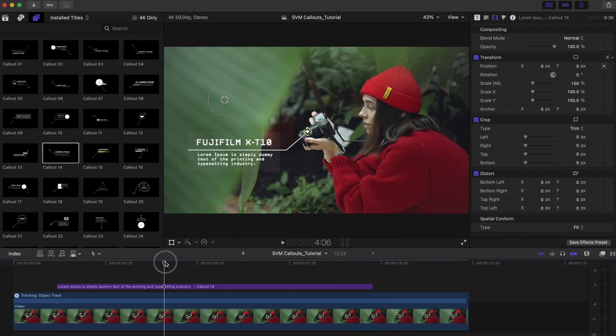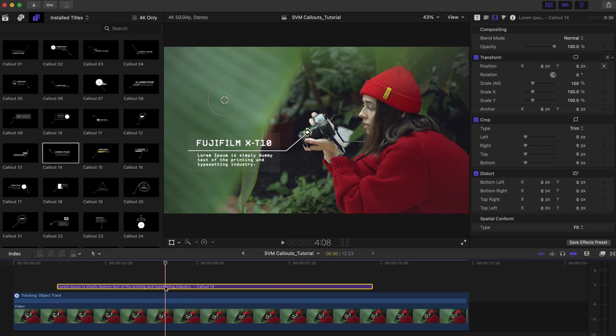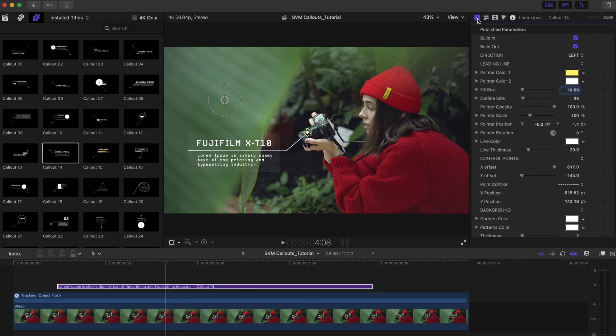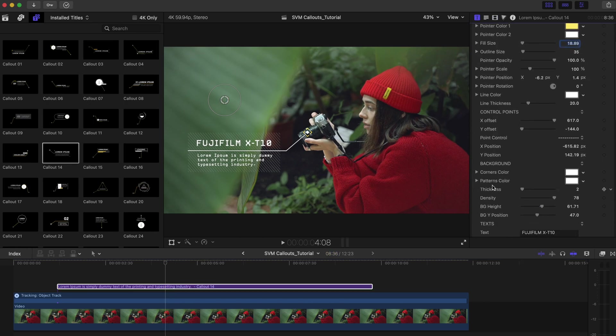Under Published Parameters, you can also adjust a callout's offset and its leading lines position.